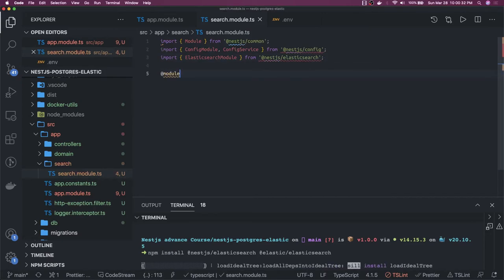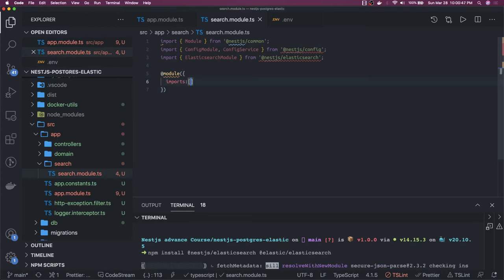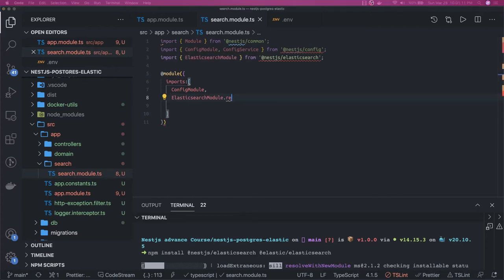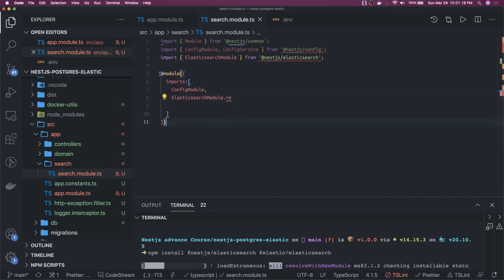We will do the dynamic initialization, which we have done for the database as well. Here we define the imports and all the dependencies. In the imports we are dependent on the config module. We might need to install it if it is not there. Then we add the Elasticsearch module with registerAsync. We have to wait until installation is done, otherwise we will not get the registerAsync method.